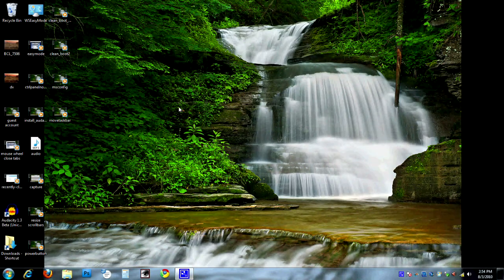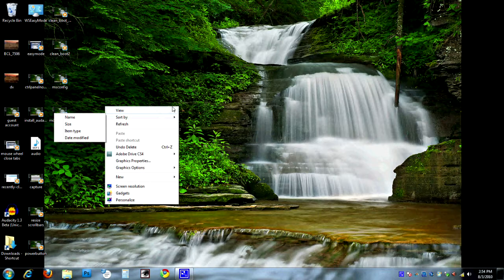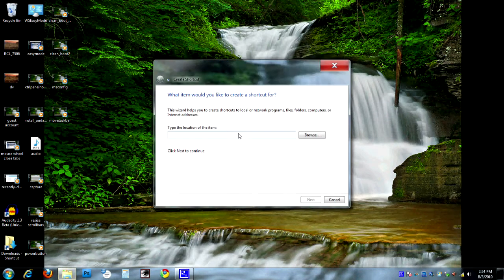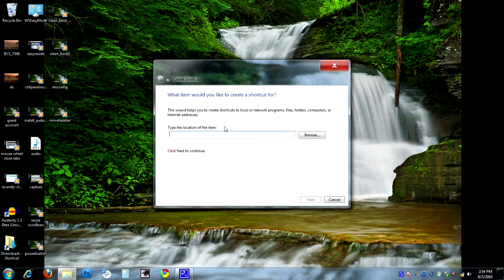Let's turn to the computer and take a look at how to do this. To get started, we're going to right-click on the desktop and it'll give us our menu. We're going to go to New and then choose Shortcut. It'll open up the shortcut wizard. In order to create an icon to shut down the computer, we need to find the code to shut it down.